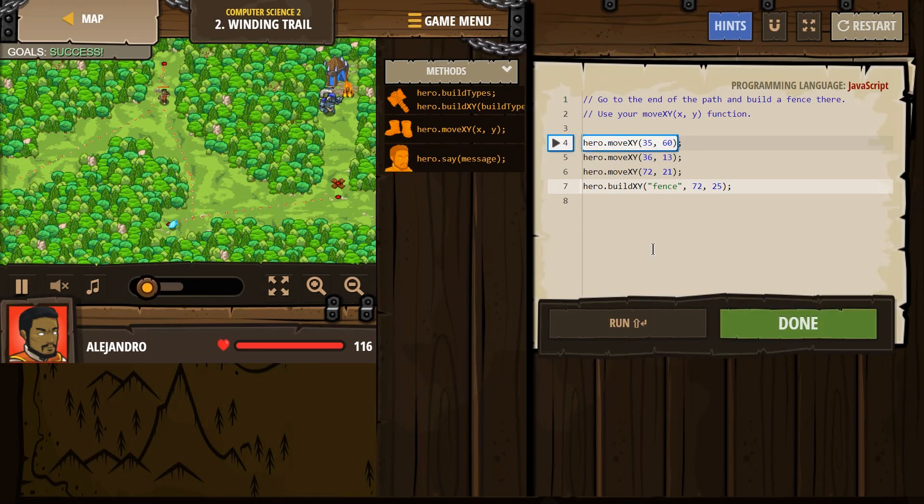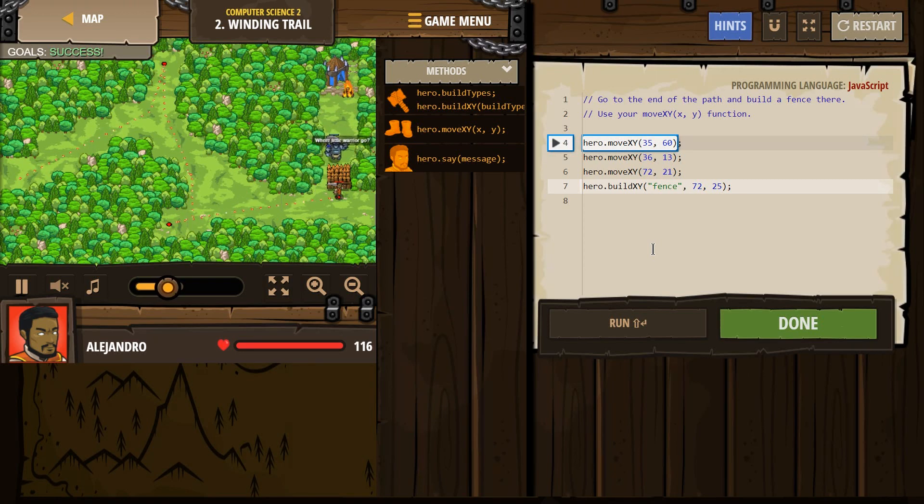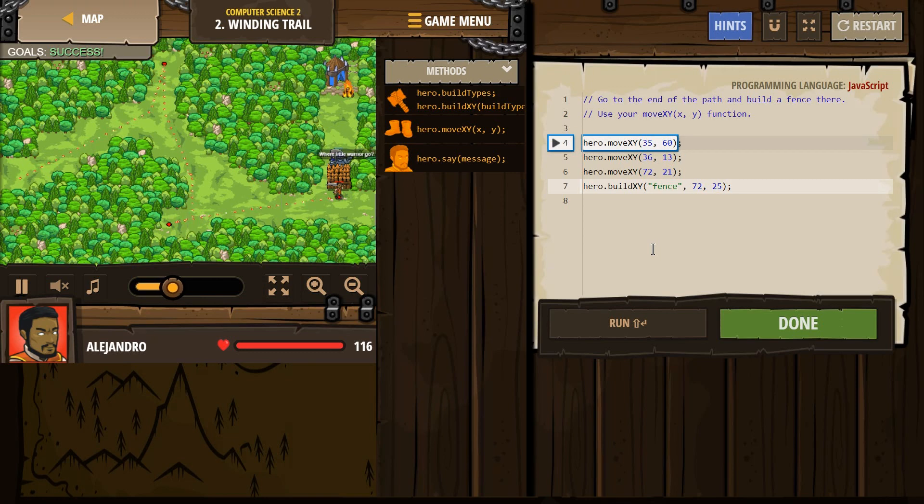Getting the gem, dropping down and getting this gem, and headed over here, building our fence. Excellent. We are good to go.